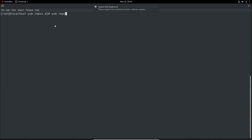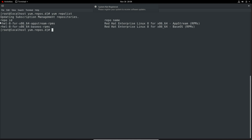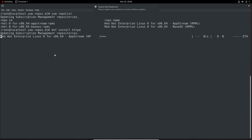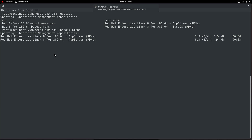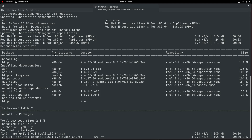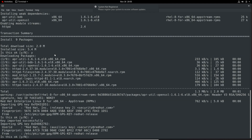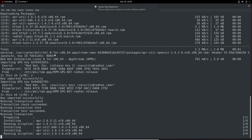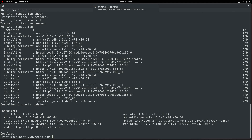Now I will execute dnf repolist. This is updating management repositories and we have repositories available. I will try installing one package to make sure this is working. It can take some time because data and packages are being pulled from the repositories. It is asking for confirmation. Package installation is in progress — it's completed. So everything is fine.